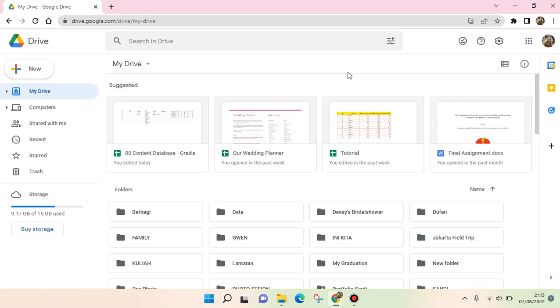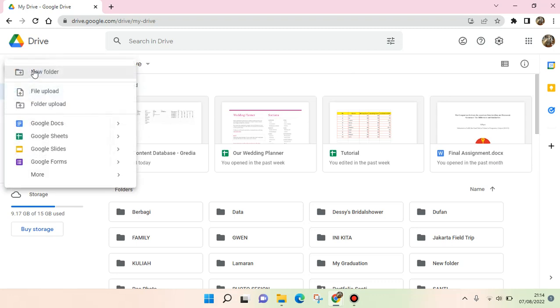Hey guys, welcome back to this channel. On today's video I'm going to show you how to create a daily schedule in Google Sheets. So here I've already opened my Google Drive, and if you want to create the daily schedule you can just click on the plus icon or the new right here.